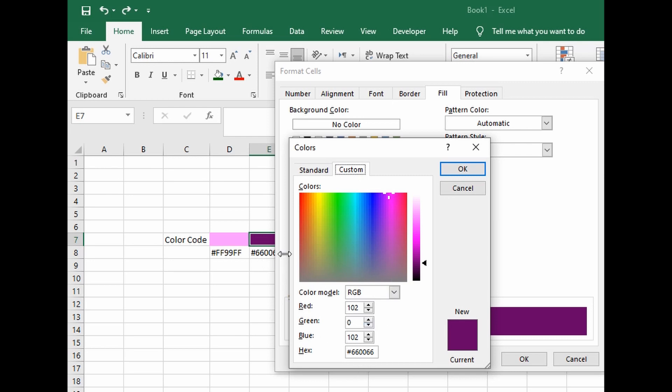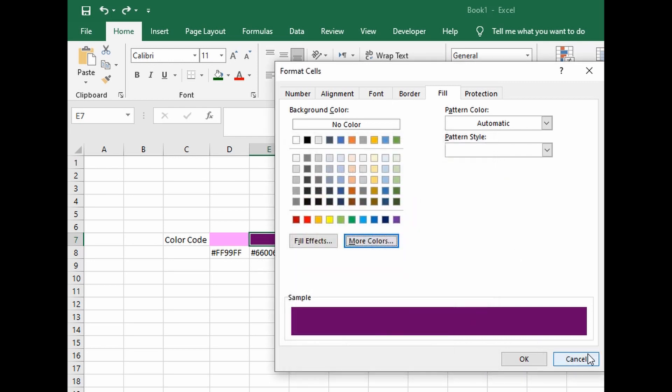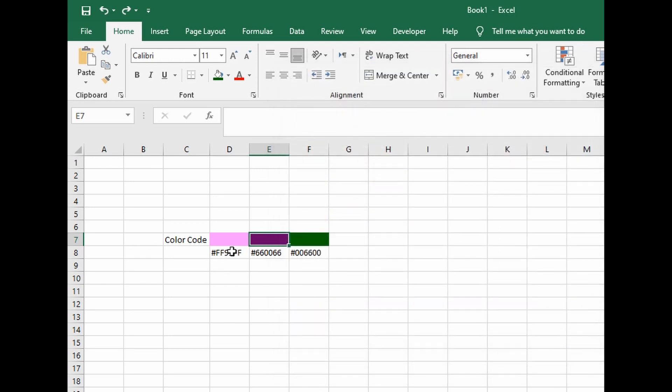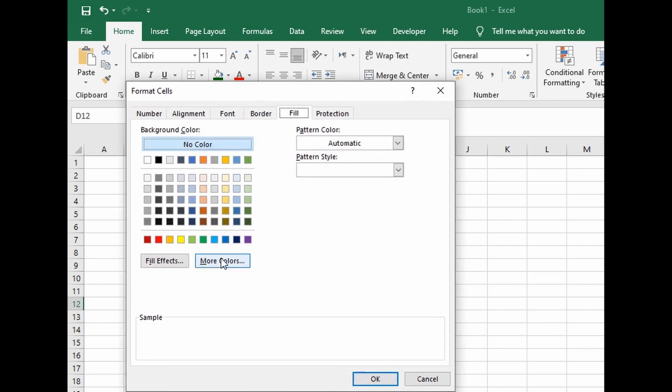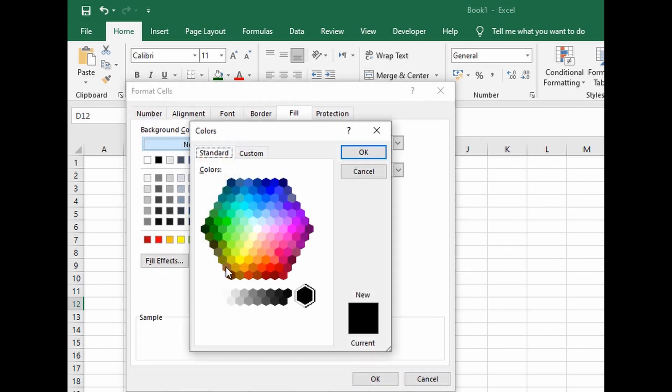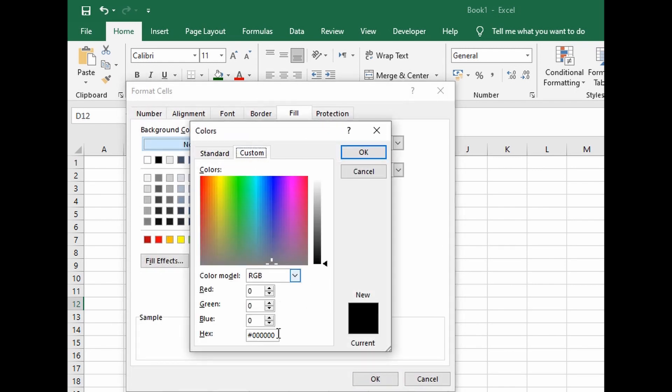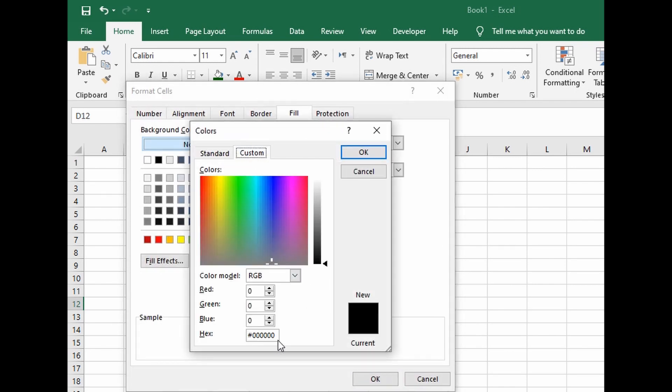Let's just copy this. We're going to put the same color here, select more colors, custom, and then paste it in here.